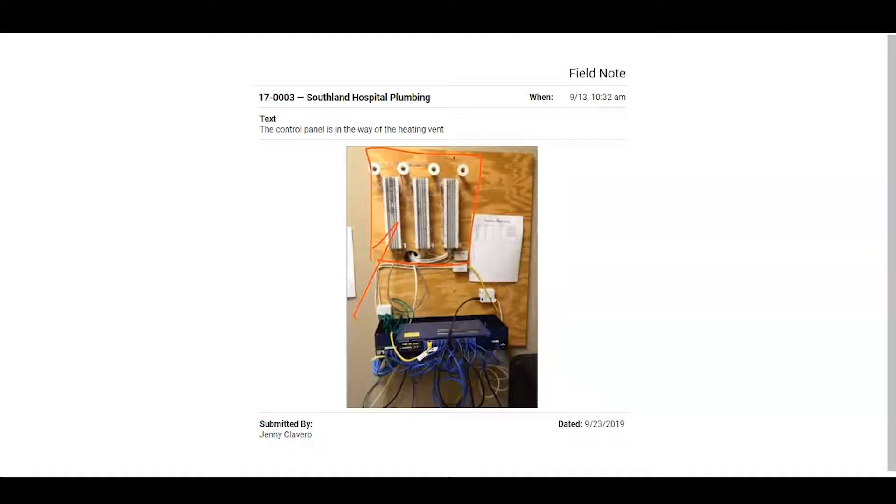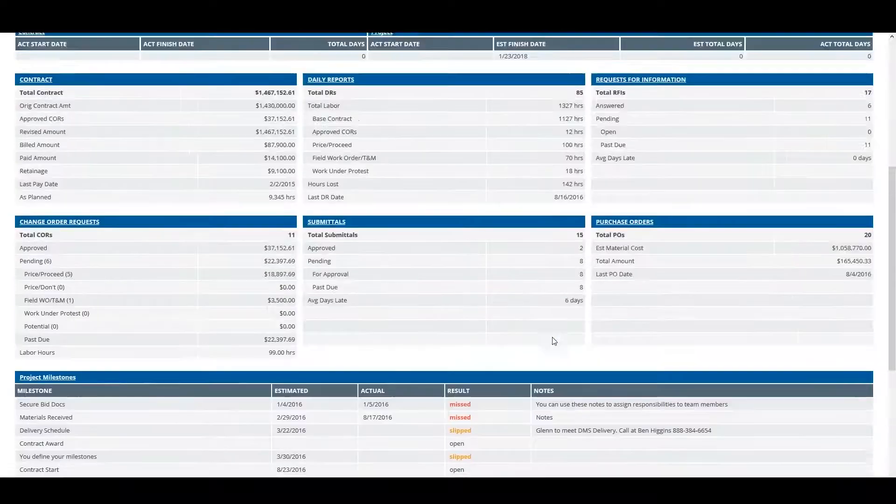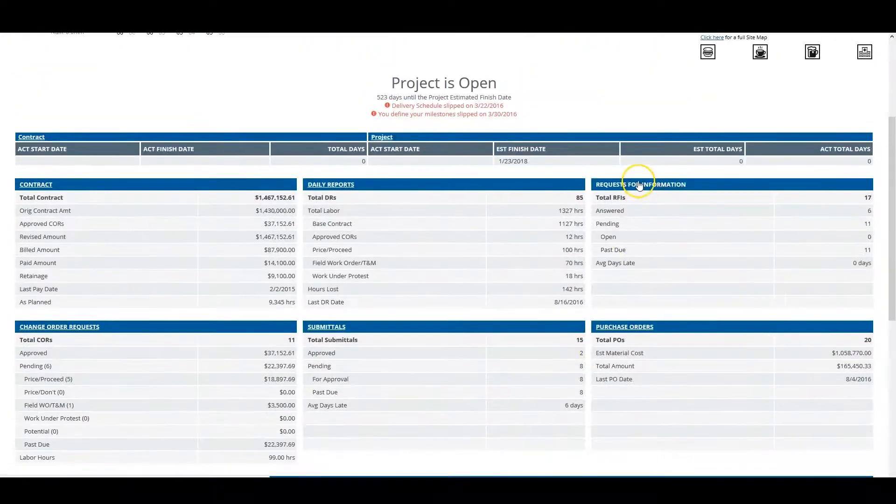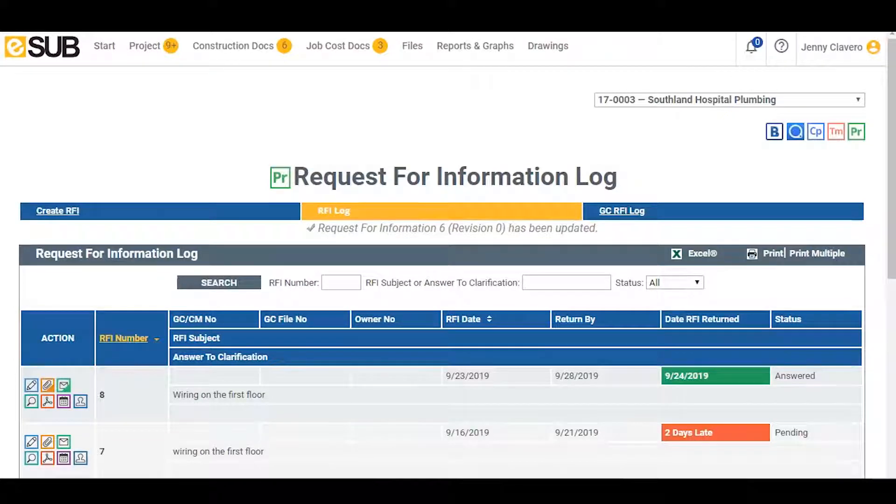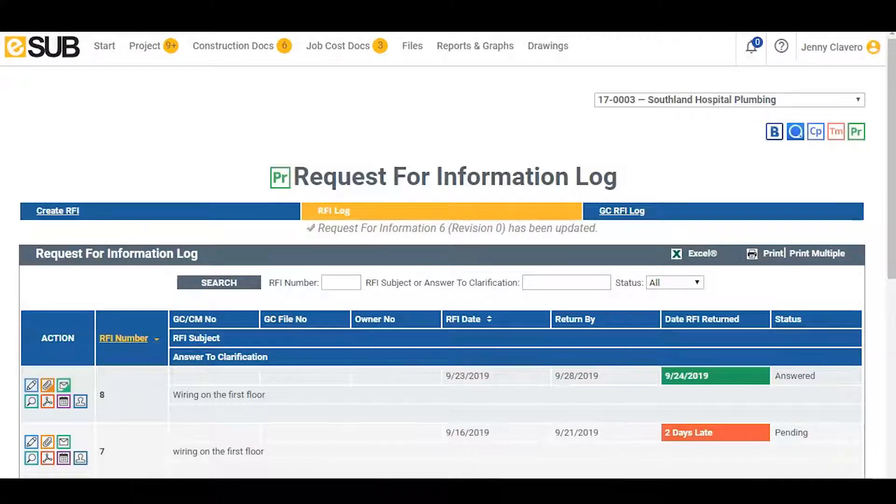After reviewing the field note, he needs to send off a request for information. Back on the project summary page, he navigates to the RFI section and proceeds to the RFI log. The RFI log is very intuitive. Justin is able to see which RFIs are late, which RFIs have been answered, and that information translates in real time to workers in the field.